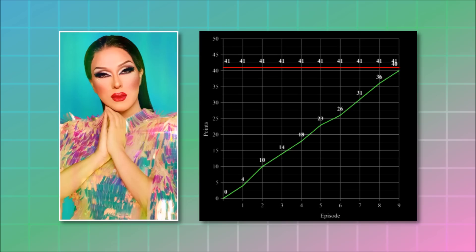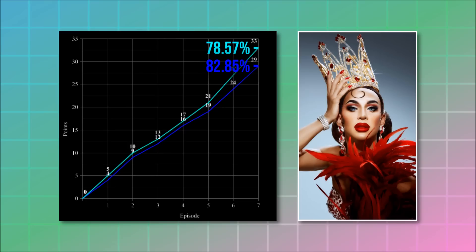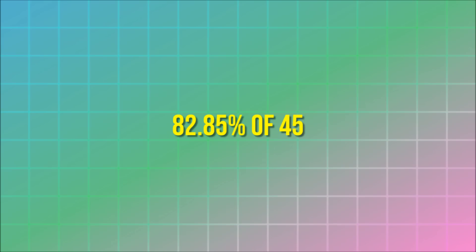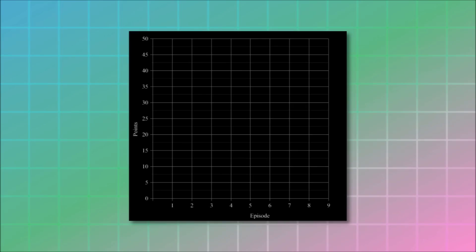She was so close to beating Carmen. But wait a second, we also have to compare the track records without the mini challenge points. So, as we've said, Carmen earned 82.85% of the maximum without the mini challenges. The maximum of the second season without the mini challenge points is 45. So, the amount of points that Sharonne now needs to have earned is 38.